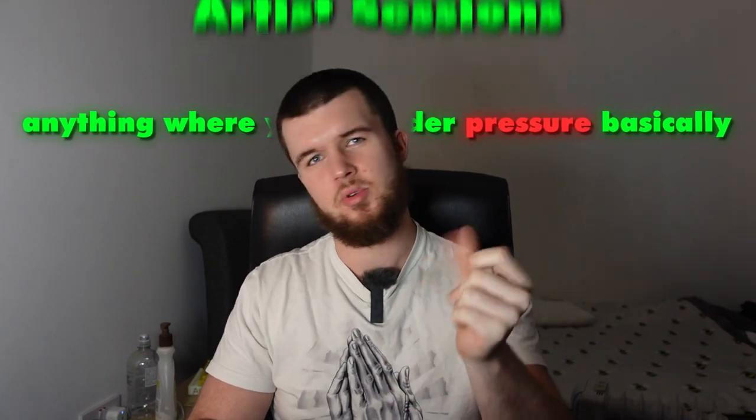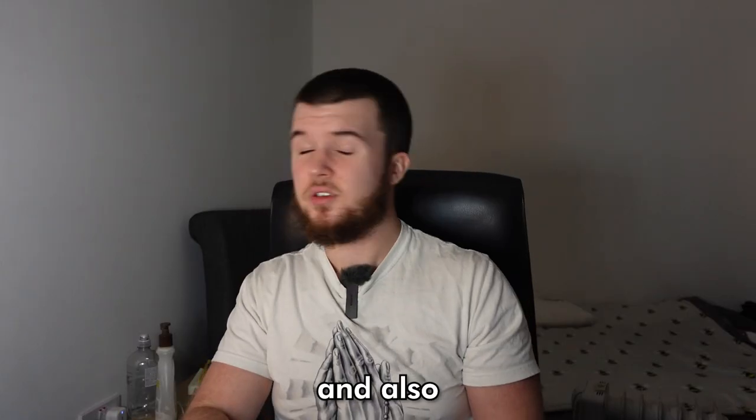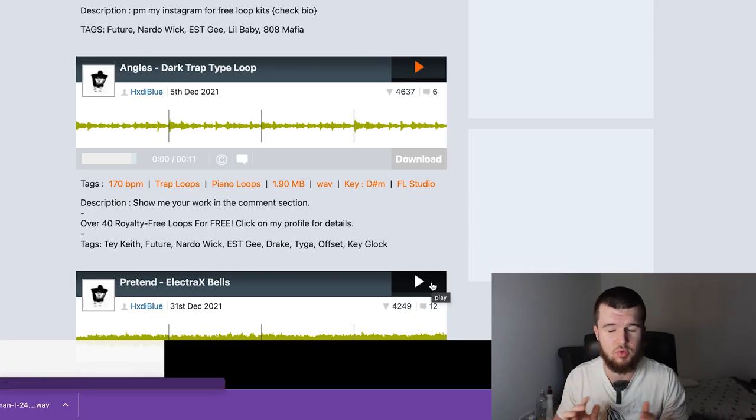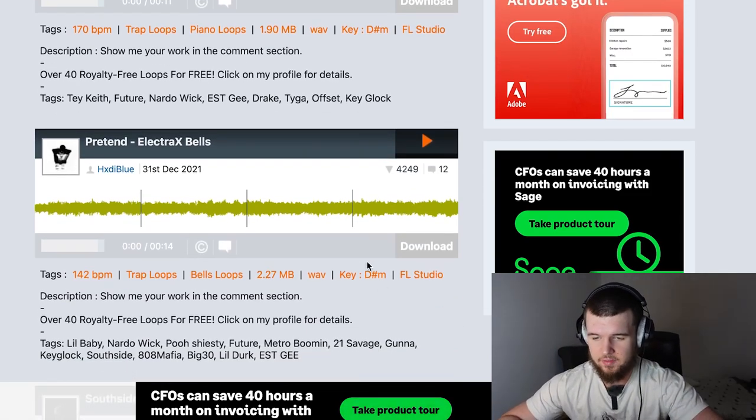This is fantastic for artist sessions or anything where you're under pressure — you can pull it up, even have a couple pre-downloaded. Also with Looperman you're not splitting the royalties, you're keeping 100%. They have a licensing clause so they can't get anything from it. It's a free tool, it's exceptional, it's fantastic. We're going to have a flick through and see what we can find.